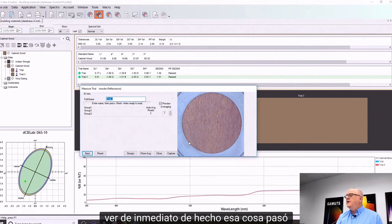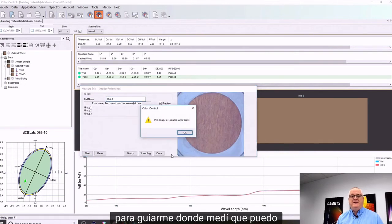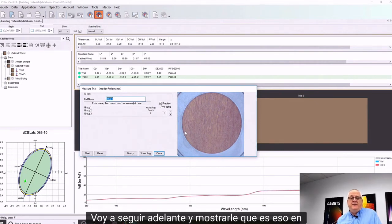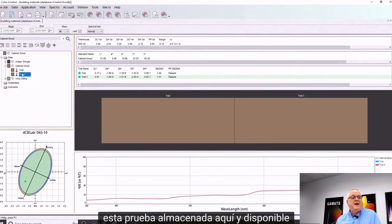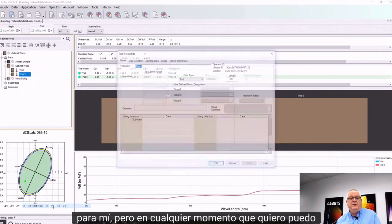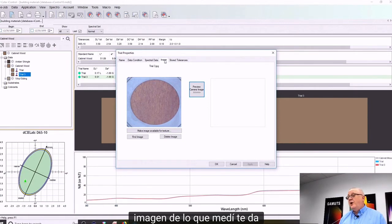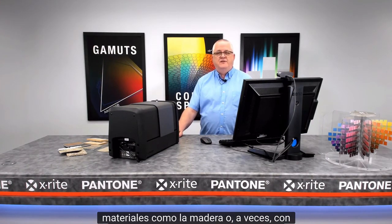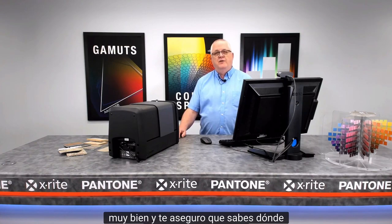One of the really nice features here is that image that I used to guide me where I measured — I can capture that. What happens then, not only is the measurement data for this trial stored and available to me, but at any time I want I can just right-click on the trial, go to its properties, go to image, and see the image of what it is I measured. It gives you a great audit trail, helps you identify specifically where you measured in materials like wood, or sometimes with stones, marble, granite, those kinds of things where you're looking for a specific area. This allows you to capture that very nicely and assure you know where the measurement was taken.